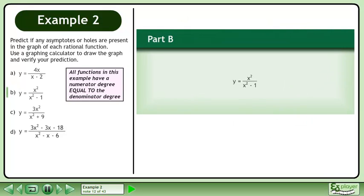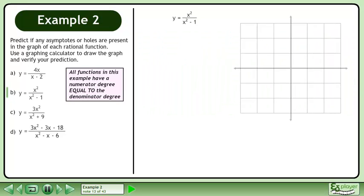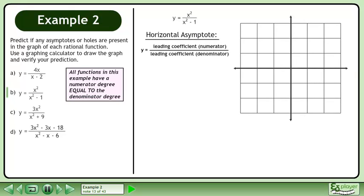In Part B, we'll graph y equals x squared over x squared minus 1. We'll begin by finding the horizontal asymptote. Since the degree of the numerator is the same as the degree of the denominator, we'll use the formula y equals the leading coefficient of the numerator over the leading coefficient of the denominator. The leading coefficient of the numerator is 1, and the leading coefficient of the denominator is 1. The ratio is 1 over 1, which equals 1.